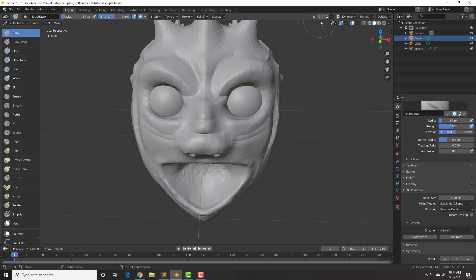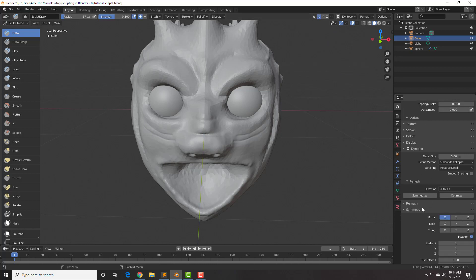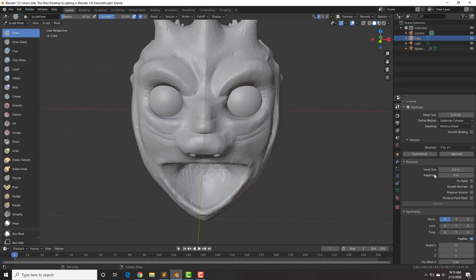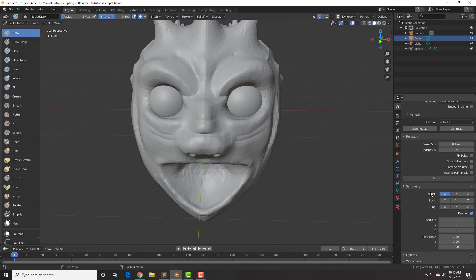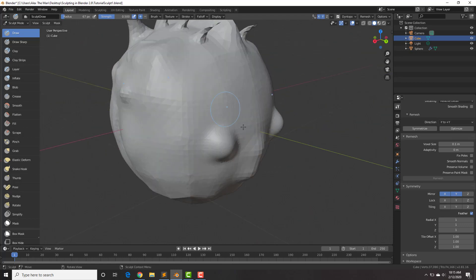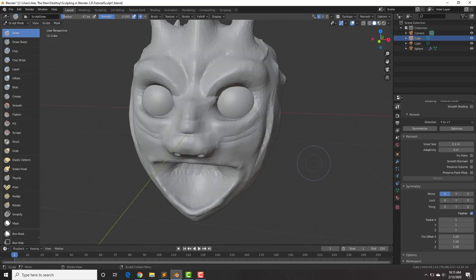I'm going to re-enable the X mirror option. Next is Symmetry, which you saw before — this mirrors your mesh. Right now it's mirrored to X, but you can also mirror it to Y, so if you draw here it will also mirror over there. Mirroring is very useful so you don't have to sculpt both sides.